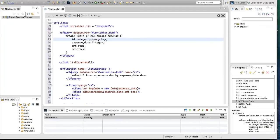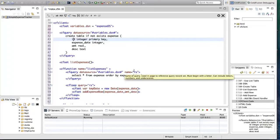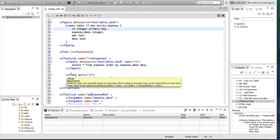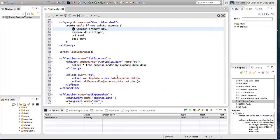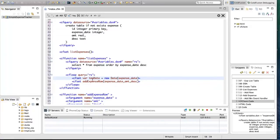Then I have a function to list expenses. It's first going to query the database and get all expenses using CF query and a SELECT statement. I'm going to name this query 'RS'. Then I'm going to iterate over the query, and for each expense date I'm going to create an instance of JavaScript Date, because they are stored as integers in the database and we want to display the date in string format.